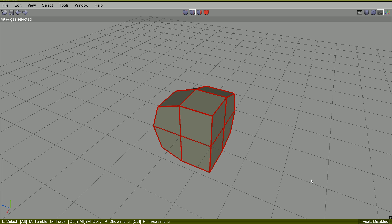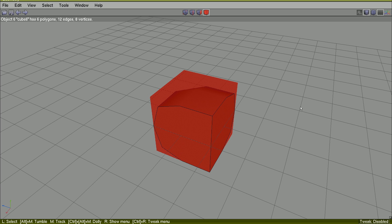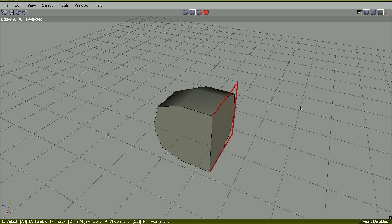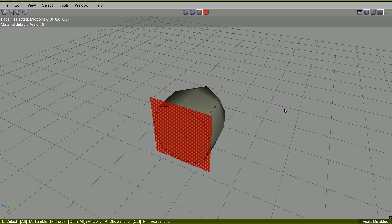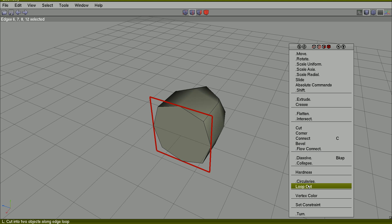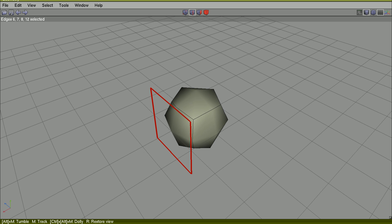Undo. Those edges now will be soft again.